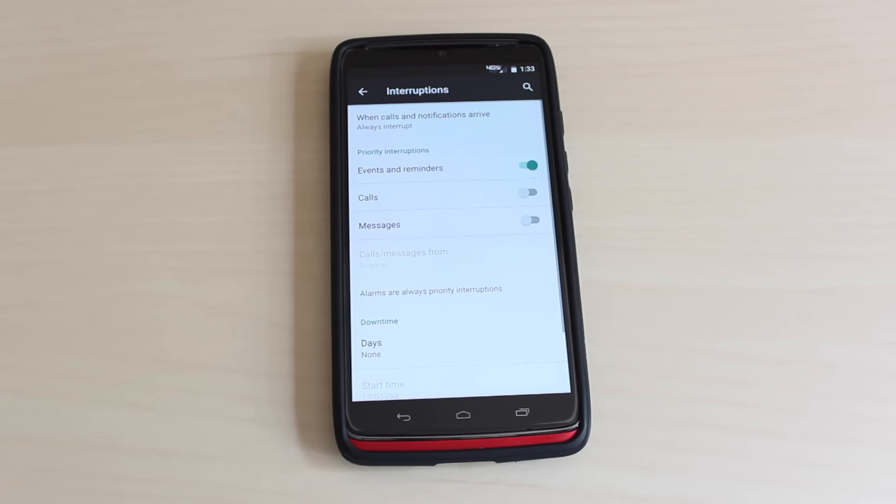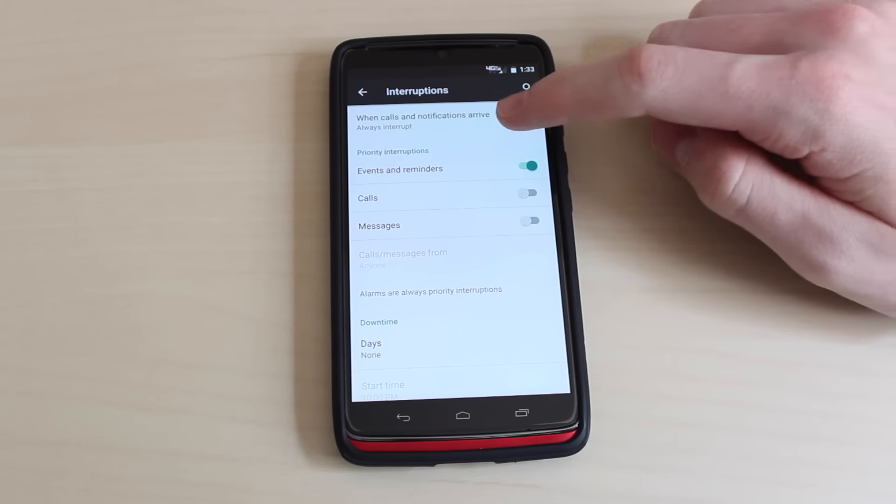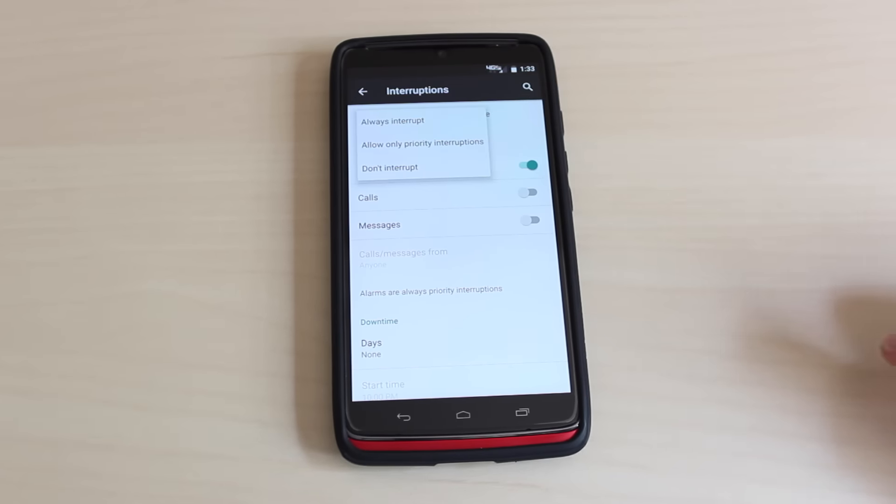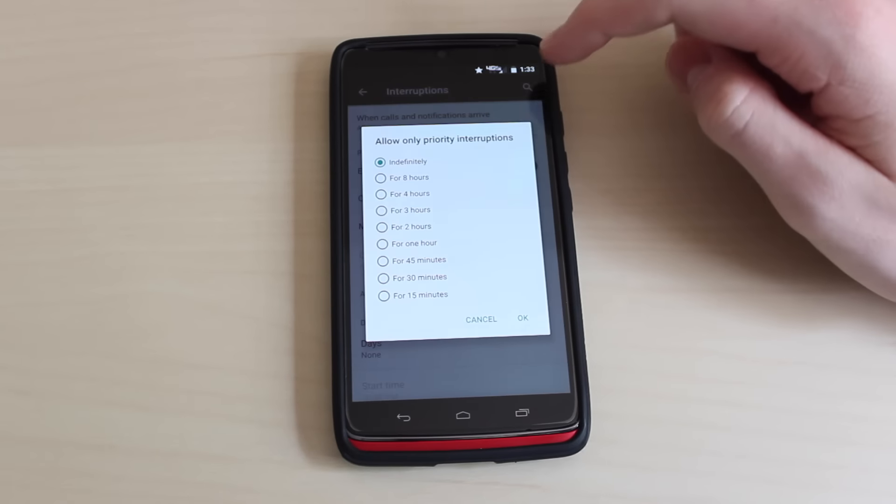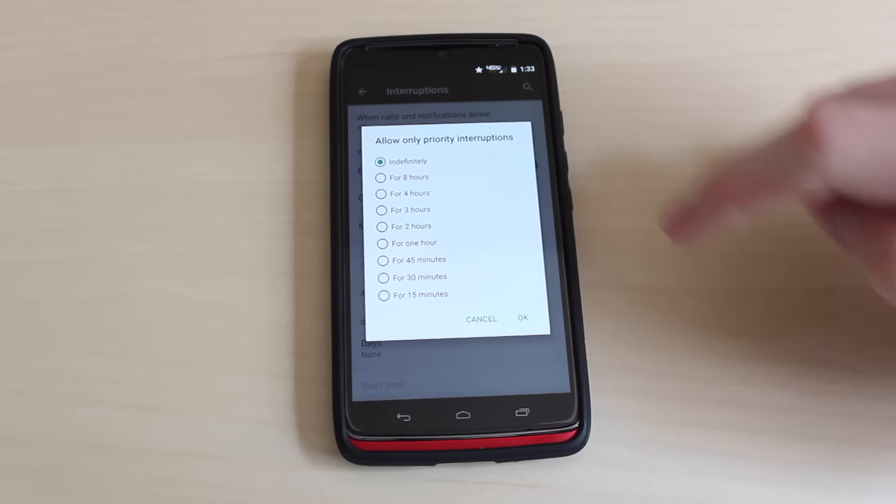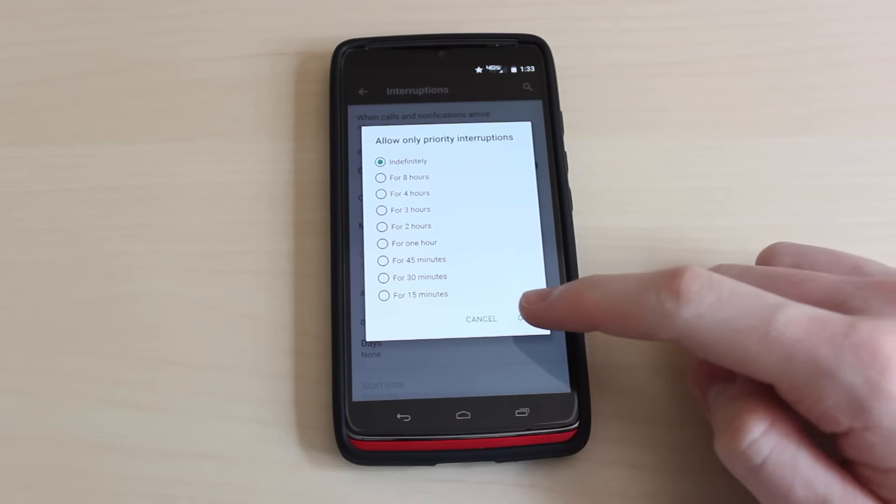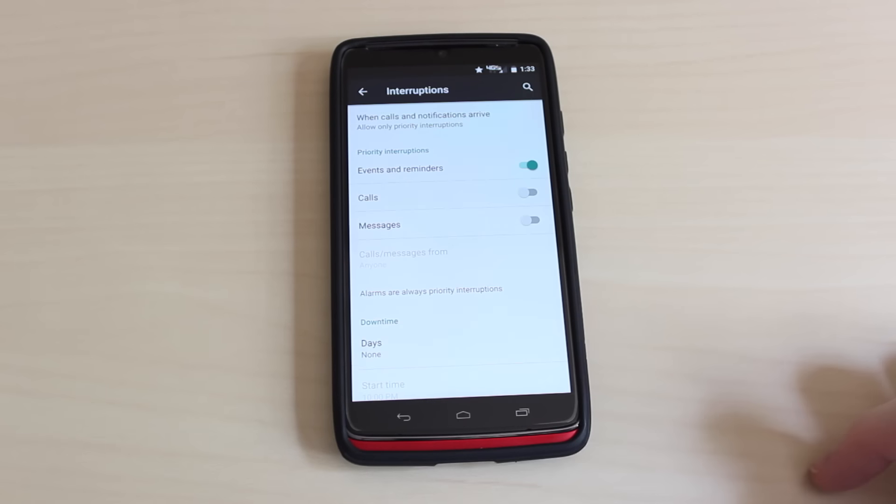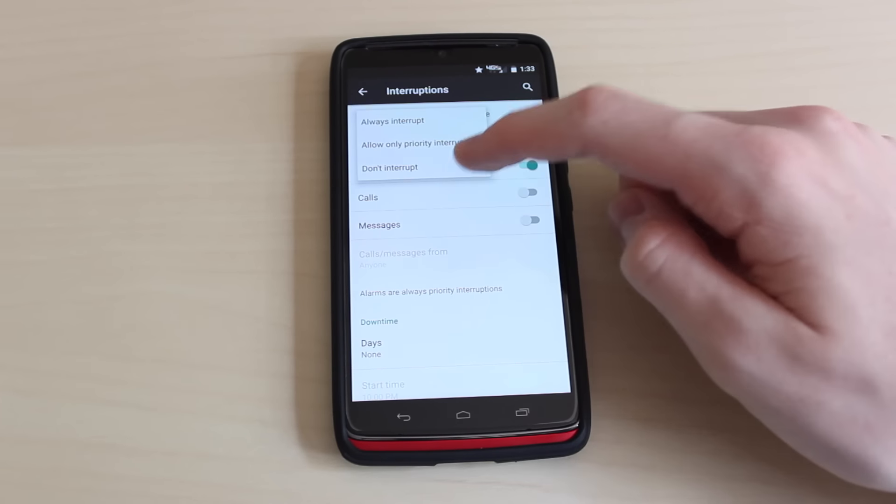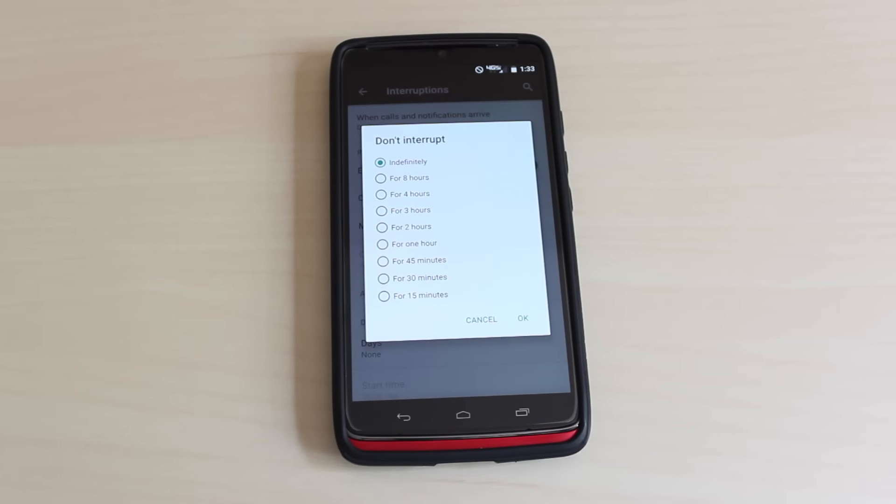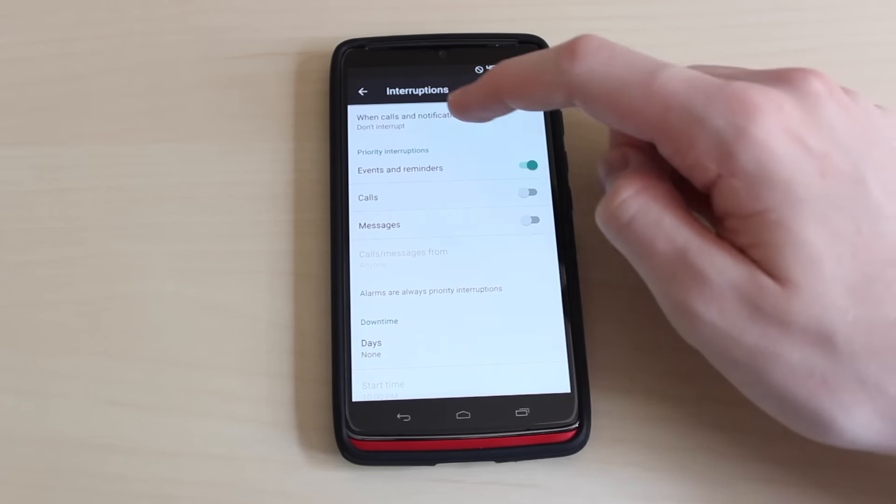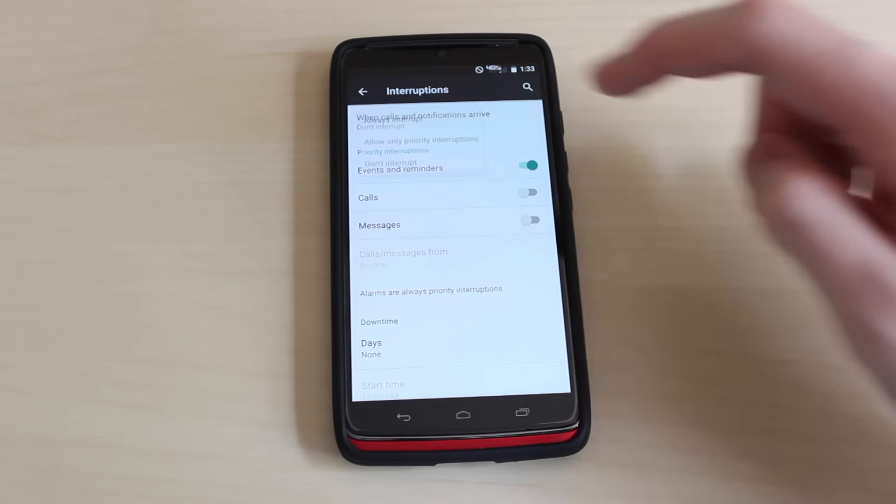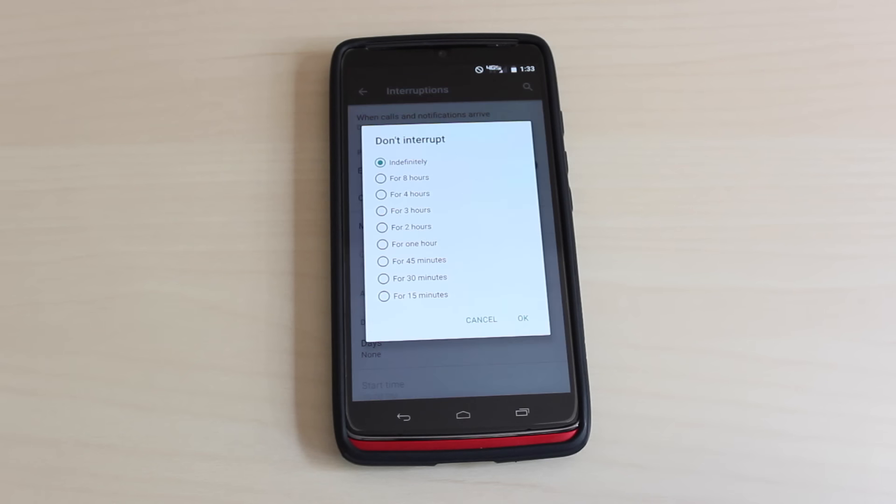If you go into the sound and notification settings of your phone, and then into the interruptions menu, you will see a lot of options as to what your phone will do when you receive a call or a notification. One of these settings allows you to tell your phone what to do when you receive a call or notification. You can either have it always interrupt, you can have it never interrupt, or you can have it interrupt only if it's a priority notification.